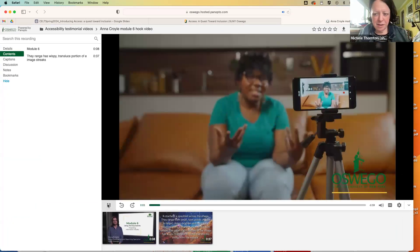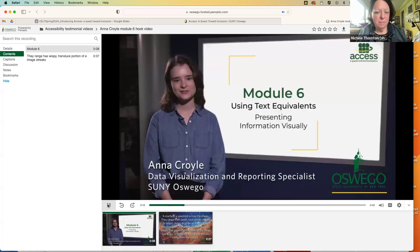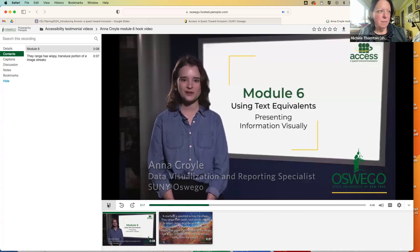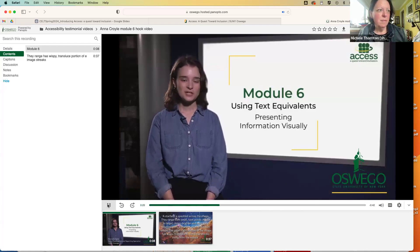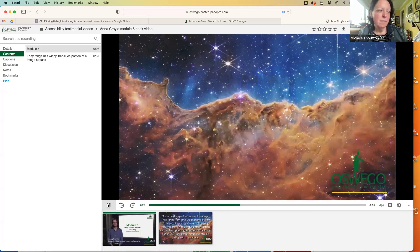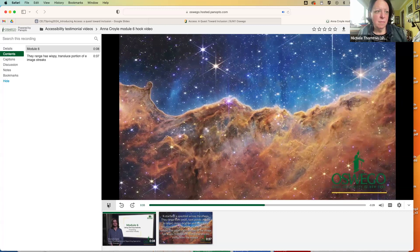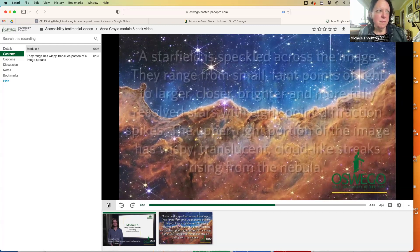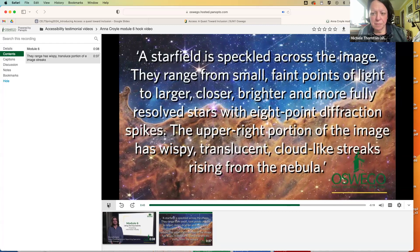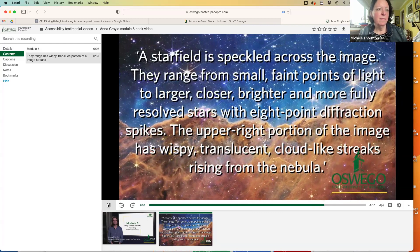The great content we share and provide should be accessible to every member of our audience — so how do you capture the meaning, context, or beauty of an image? Hi, I'm Anna Croil, a data visualization specialist for Institutional Research at SUNY Oswego. I'm a white woman in my mid-20s with wavy brown hair. Text equivalents communicate the meaning of an image or visual in a different format without solely relying on the image itself. A group of scientists used particularly poetic text descriptions to describe images from the James Webb Space Telescope: 'A star field is speckled across the image... the upper right portion has wispy, translucent cloud-like streaks rising from the nebula.'